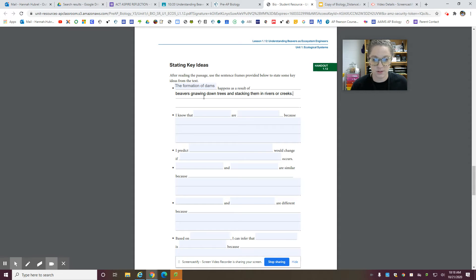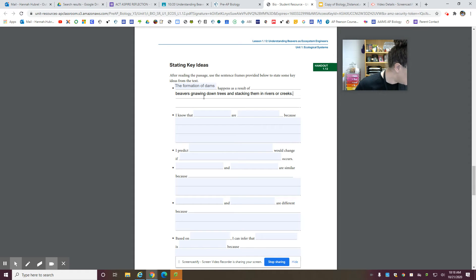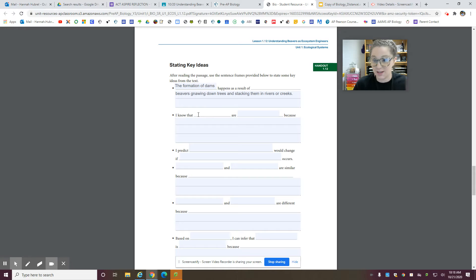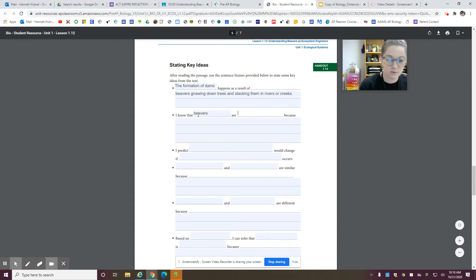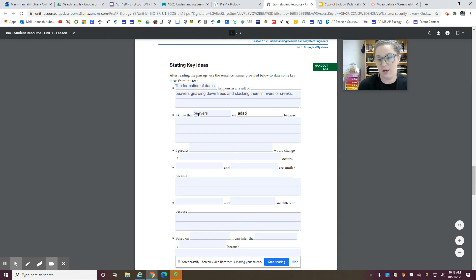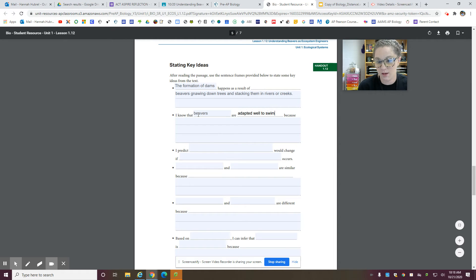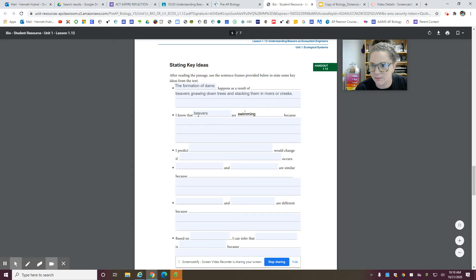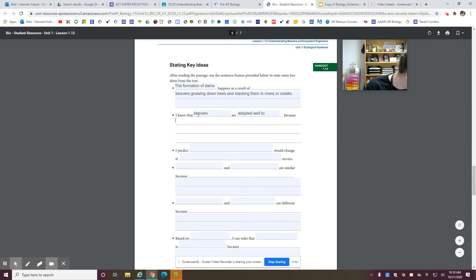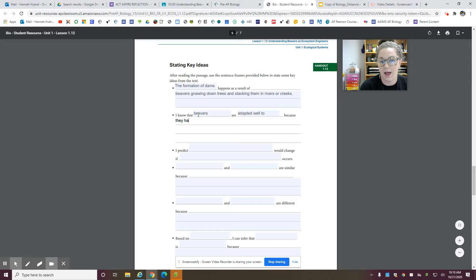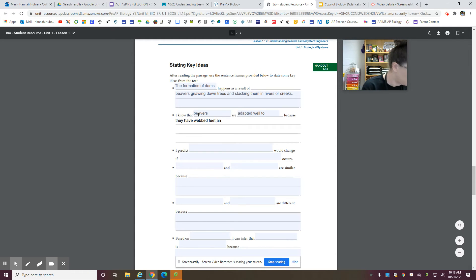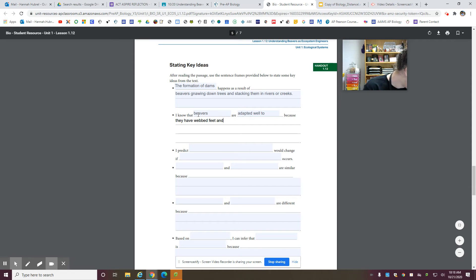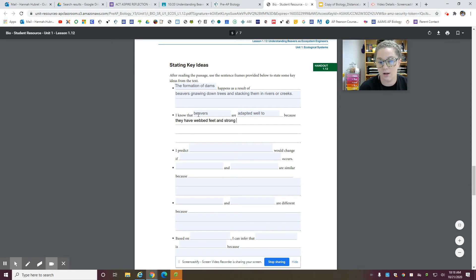Simple as that. All right. You could say, I know, the second one, I know that beavers are adapted well to swimming because they have webbed feet and strong back legs.